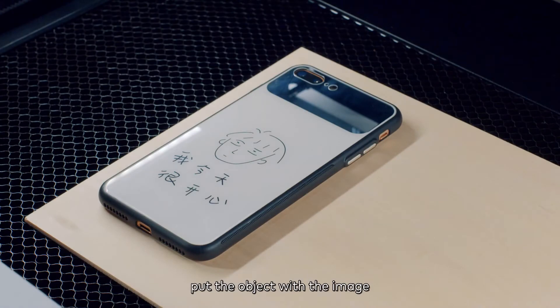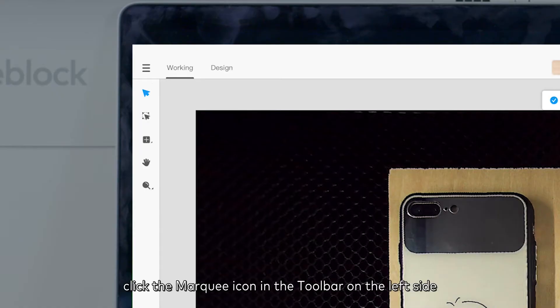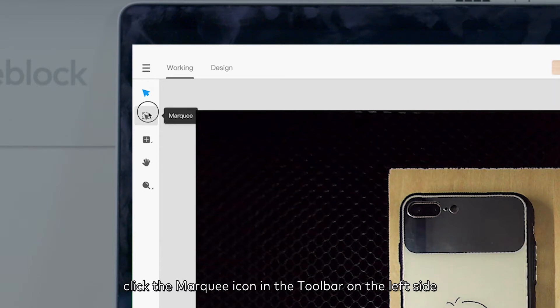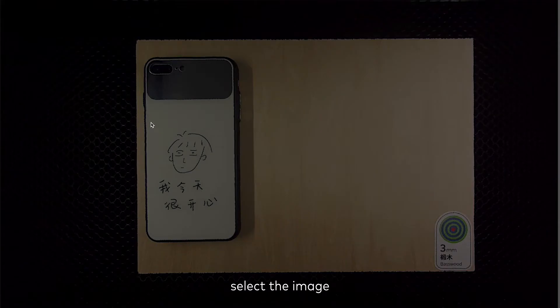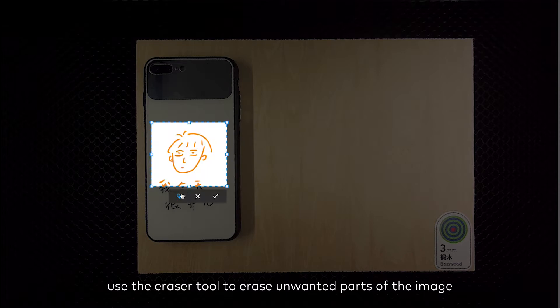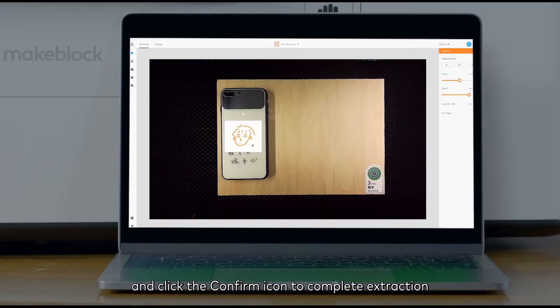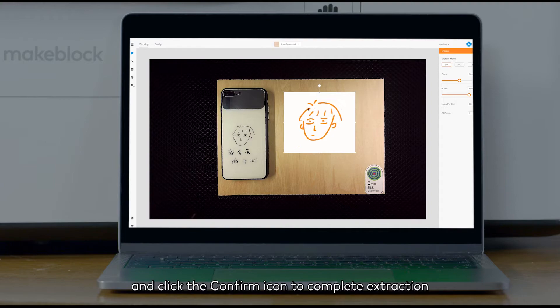Put the object with the image to be extracted into Laserbox. Click the marquee icon in the toolbar on the left side. Select the image. Use the eraser tool to erase unwanted parts of the image, and click the confirm icon to complete extraction.